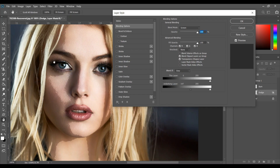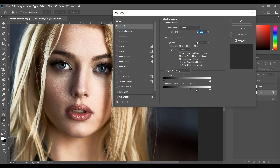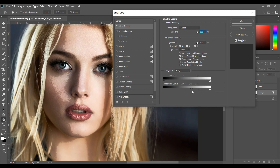Blend the edges properly. Look at this — this was the before. The edges are not smooth; they are not blending properly. So press and hold Alt and click on this triangle to split it, then drag and blend the edges properly. Now when I drag this to the right, look — the edges are gone.